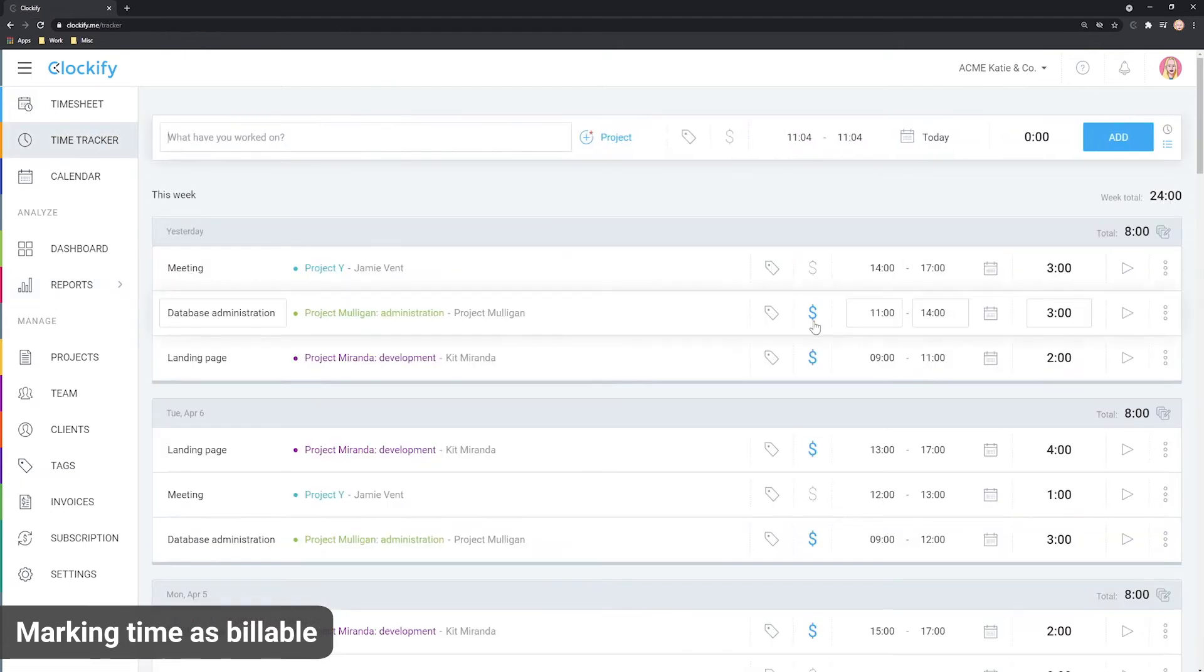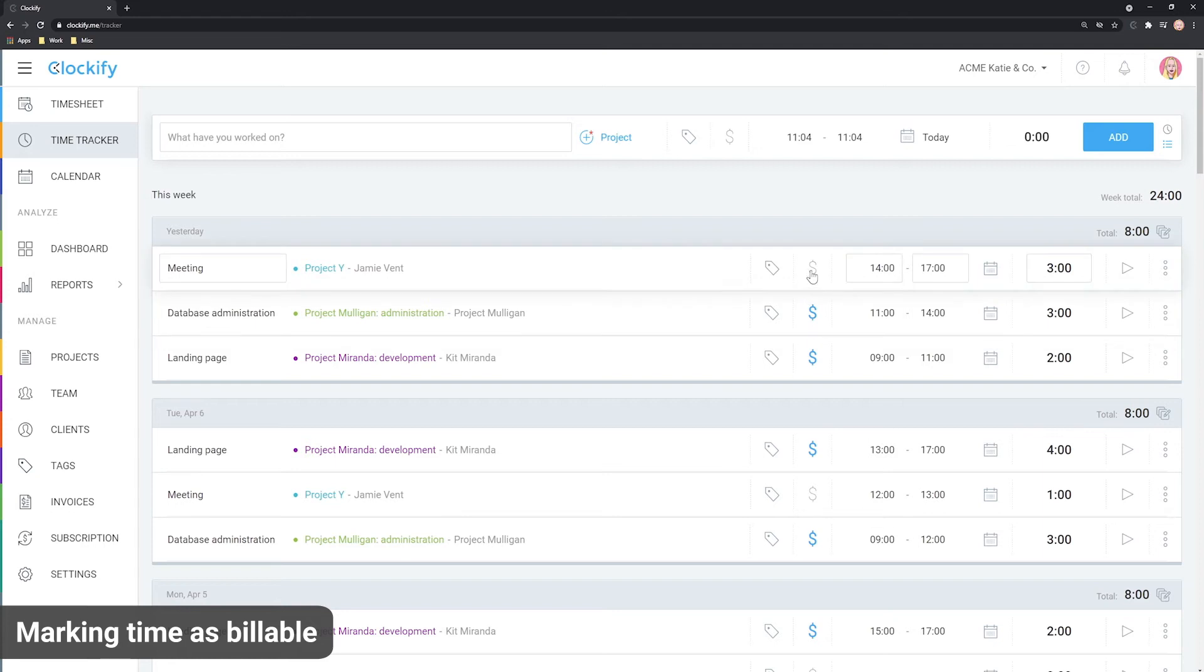This blue sign indicates the entry is billable and this gray sign indicates the entry is non-billable, meaning its rate is zero.